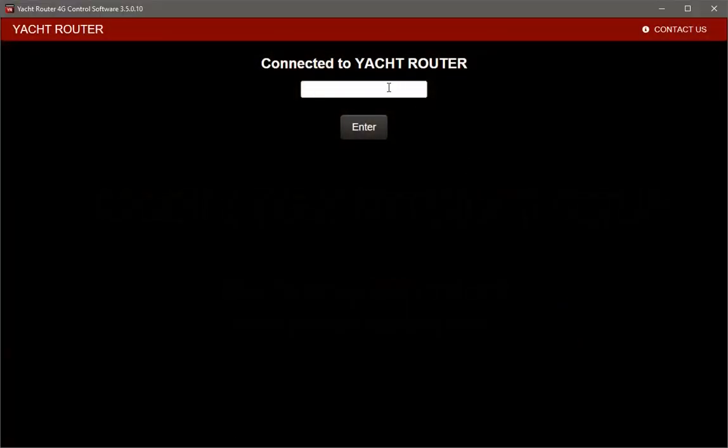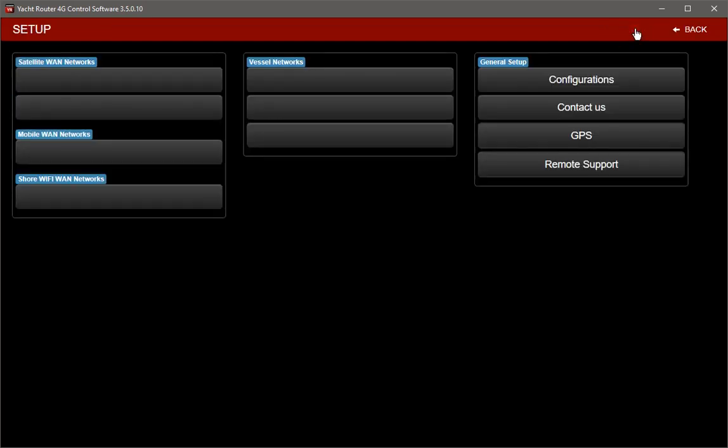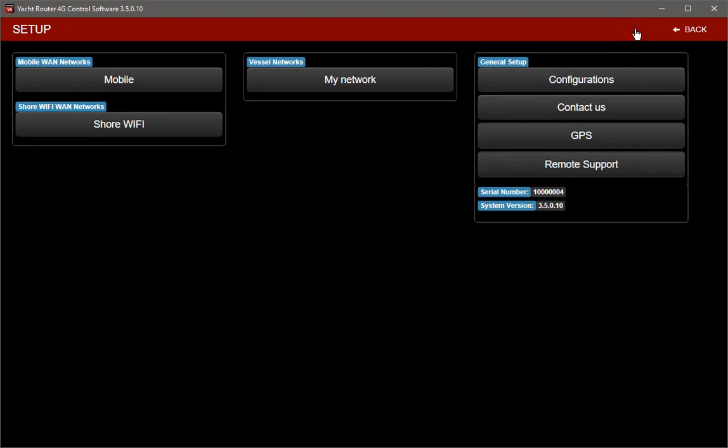Enter unlock password to enter Yacht Router Setup. Click on Setup in upper right corner. And now click on Mobile to enter Mobile Connection Setup.